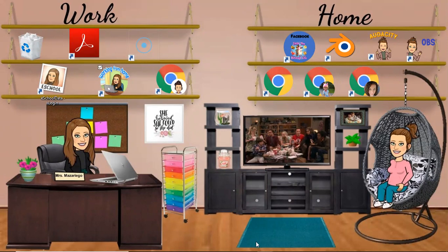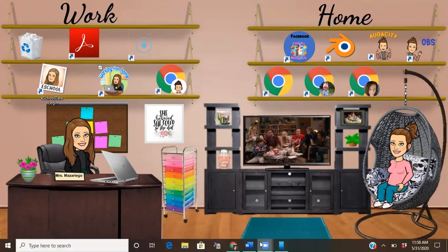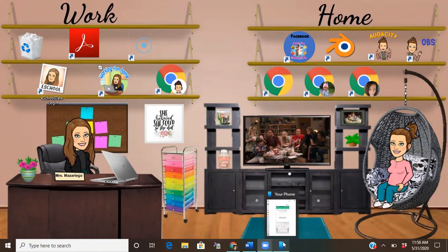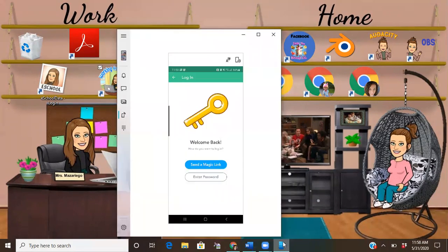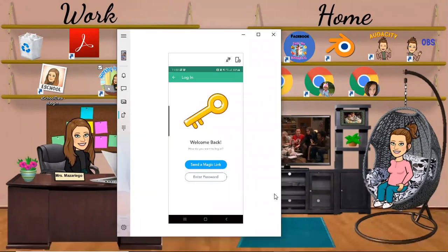Then you're going to see an option that says continue, so I'm just going to click continue. I can open this back up now. This is what's going to pop up - it's going to say welcome back, how do you want to log in? Right here where it says send a magic link.